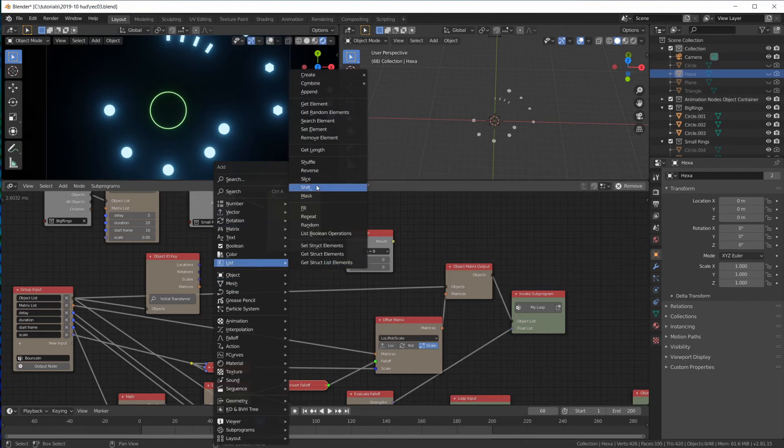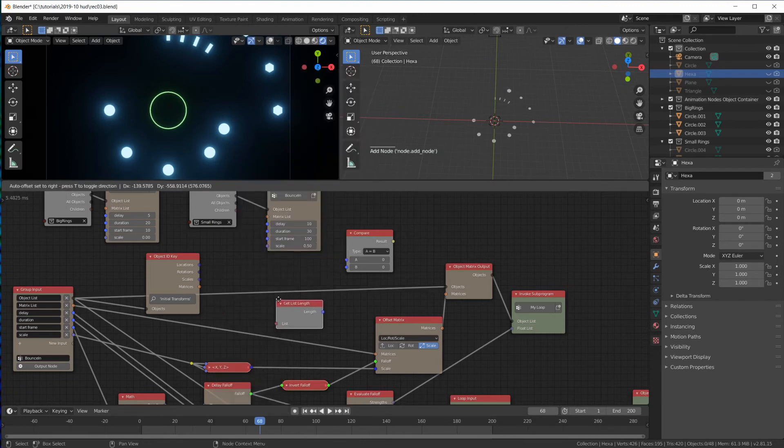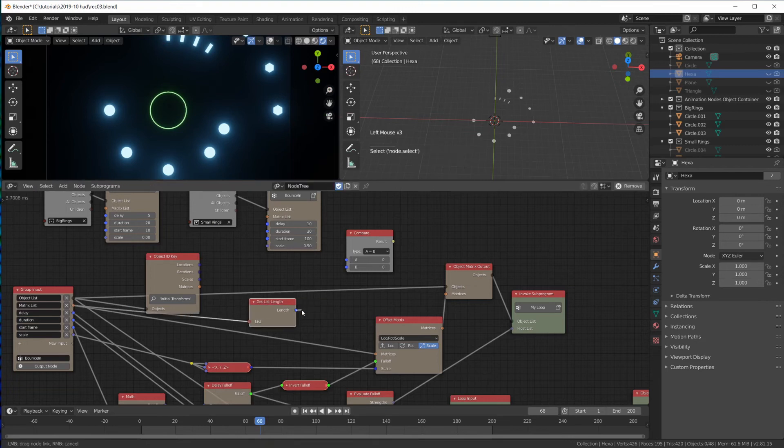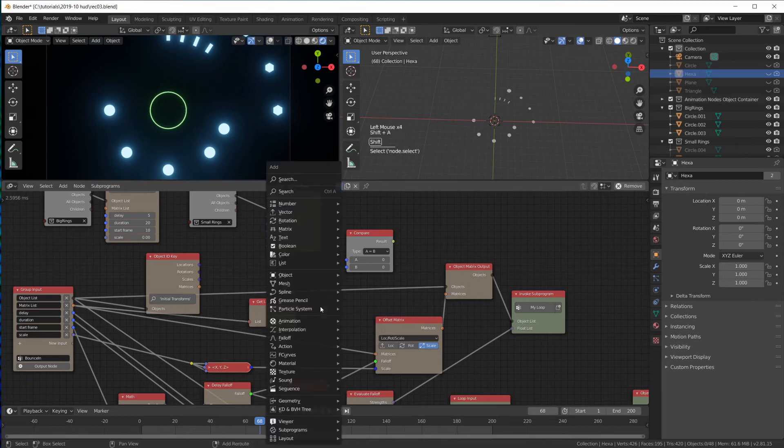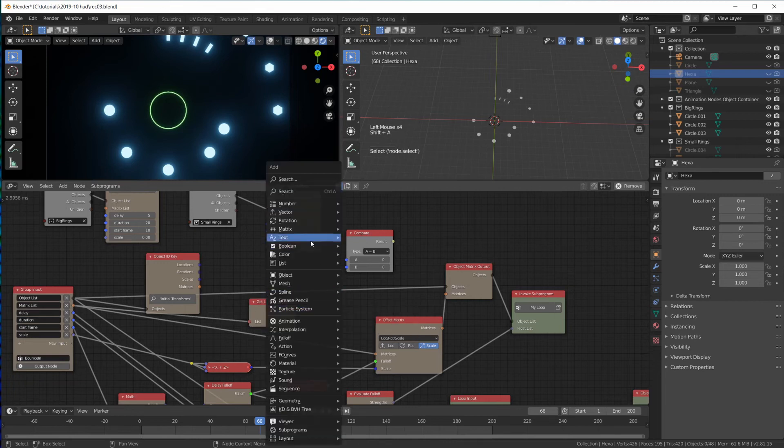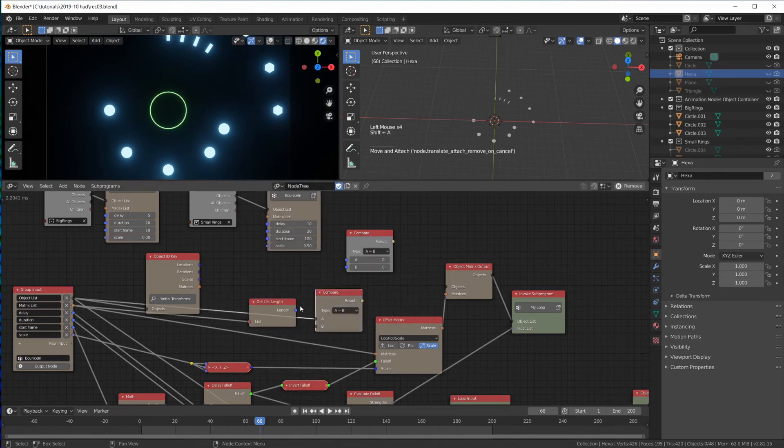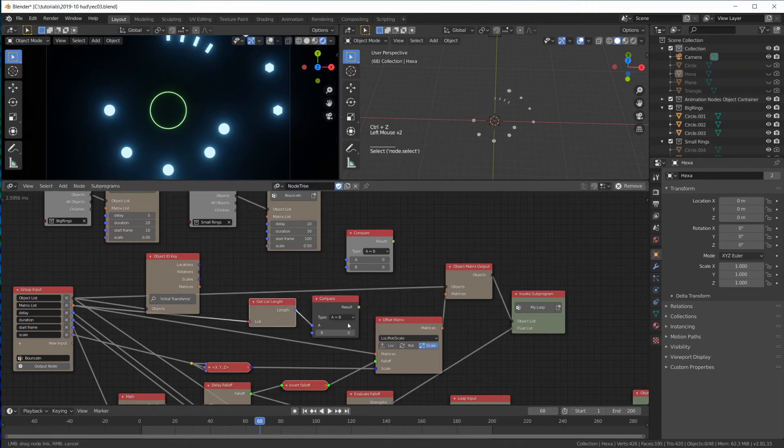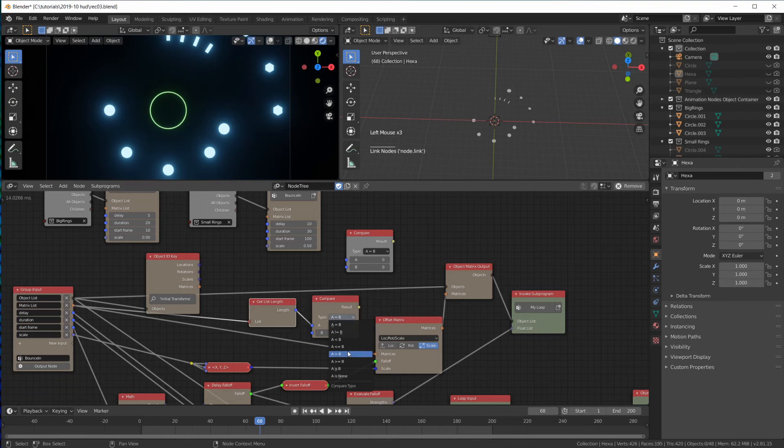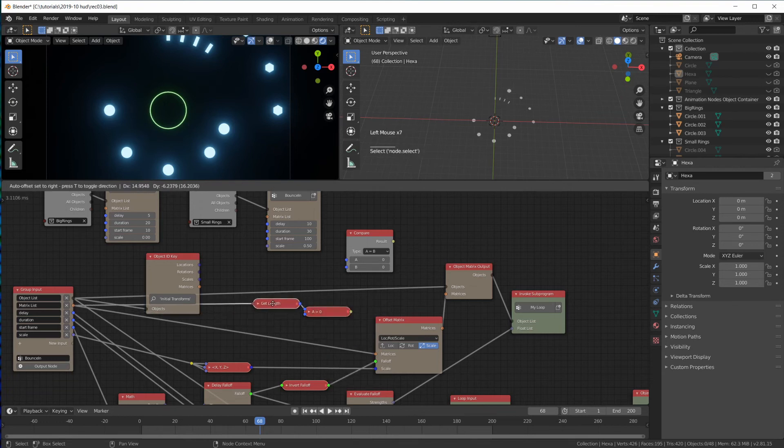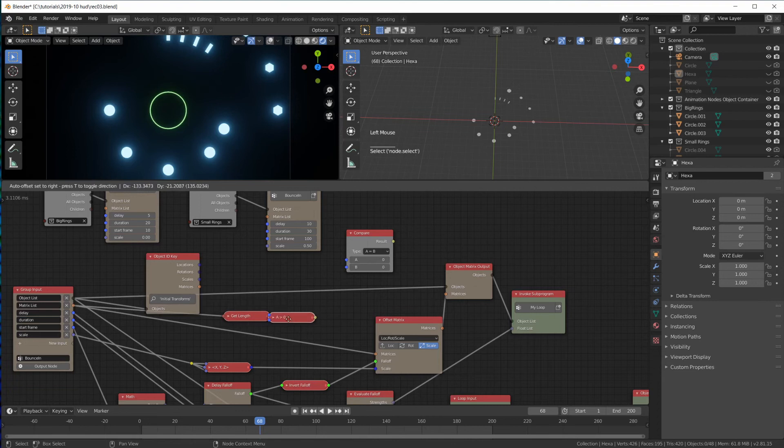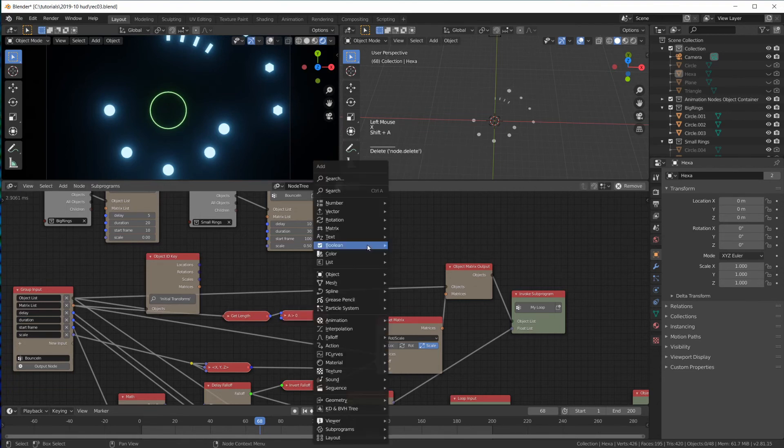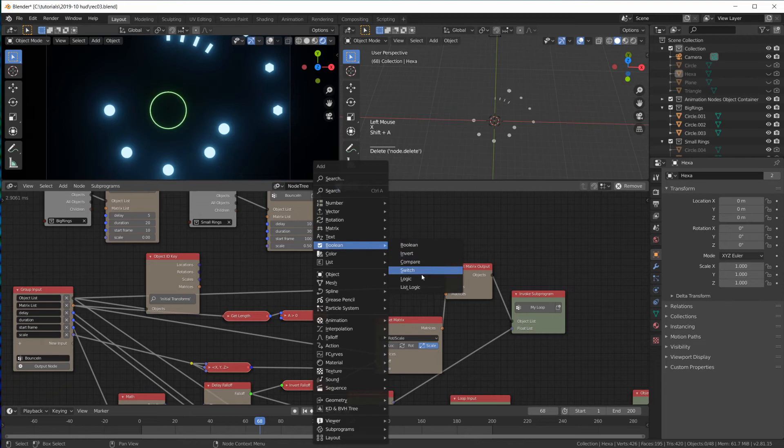Get length. So if we have matrices plugged in here, the length of this list is going to be greater than zero. If the length of the matrices list is greater than zero, then we need a switch.